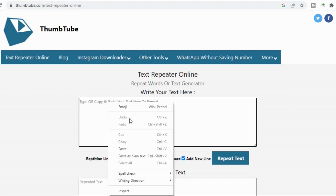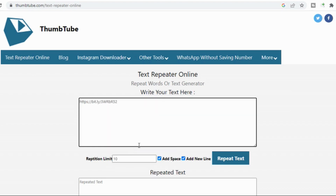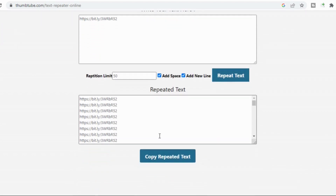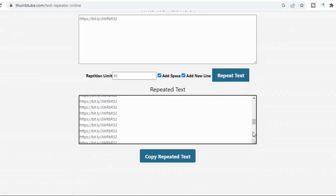Now, how many times do you want this test to be repeated? Let's say I want it repeated 50 times. I click here and it has repeated our link 50 times. In a day you can do this about 5 times.